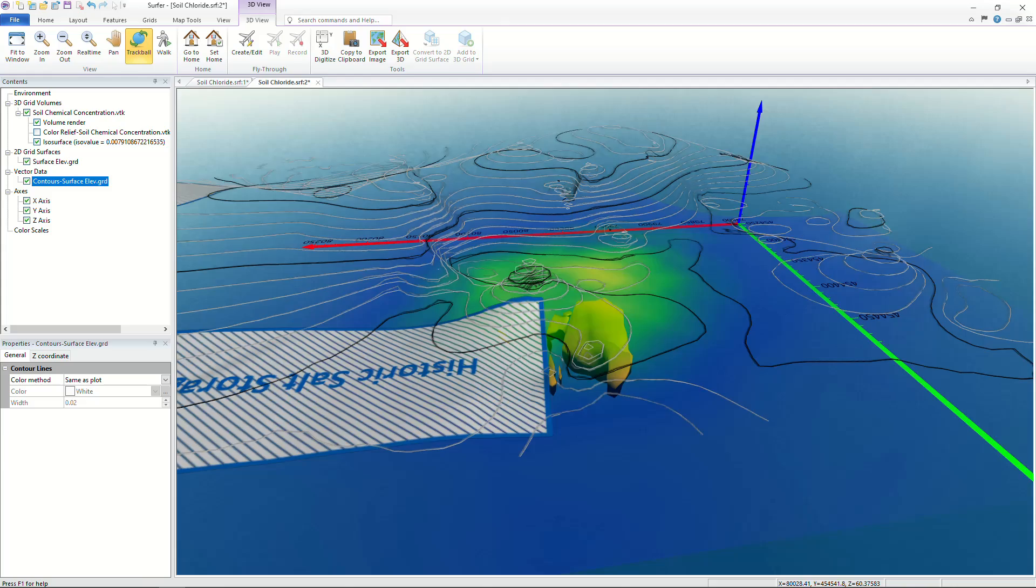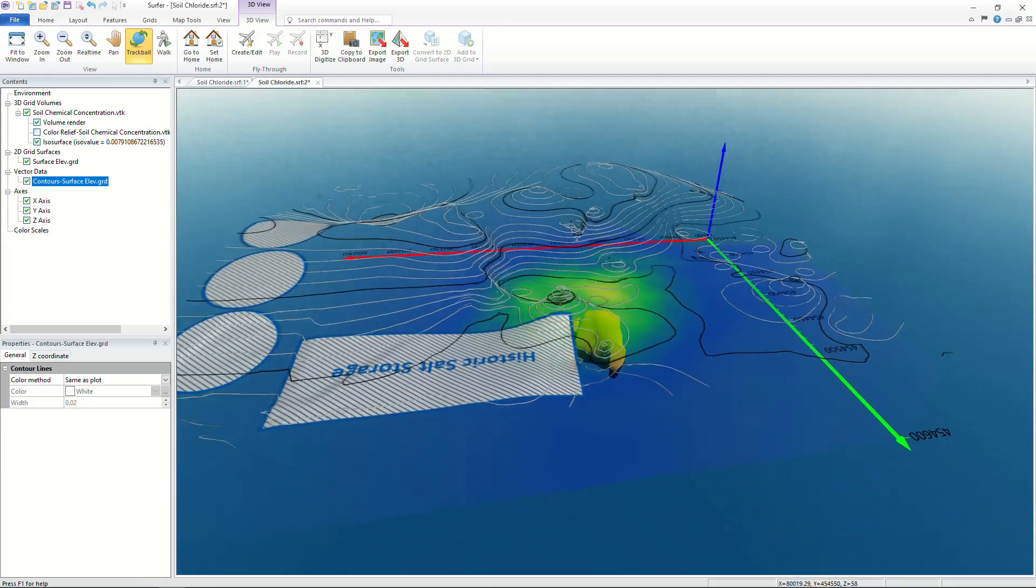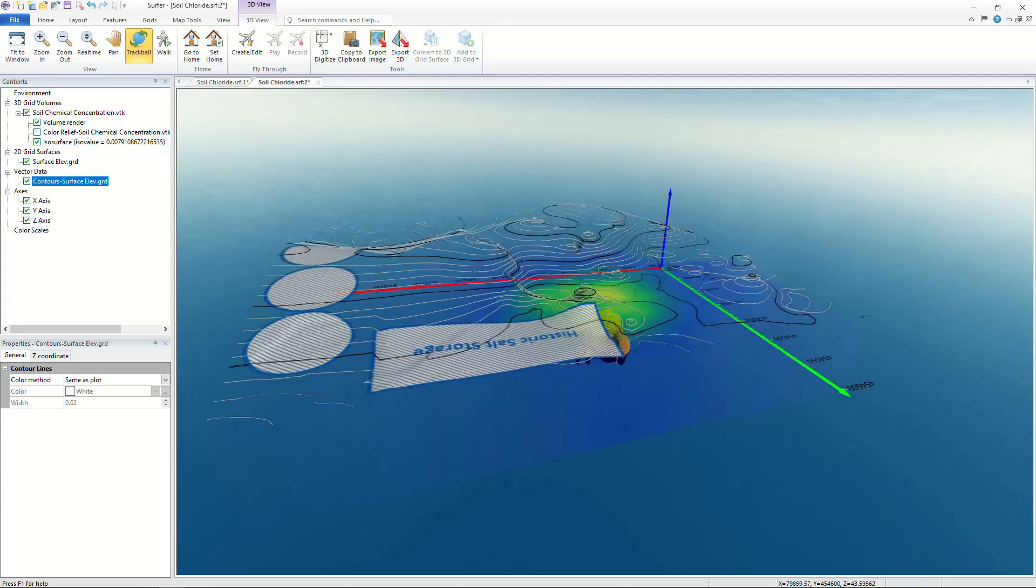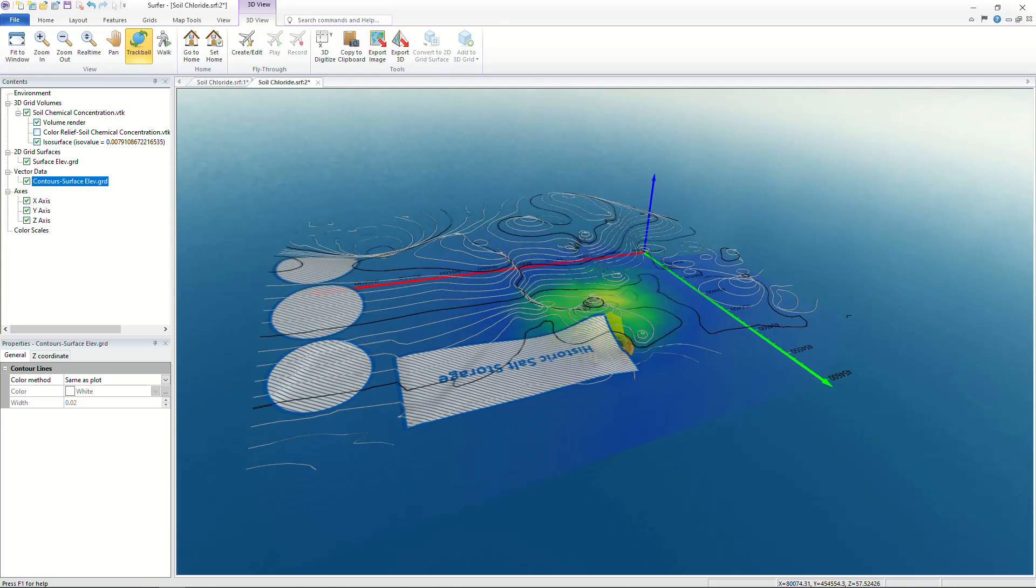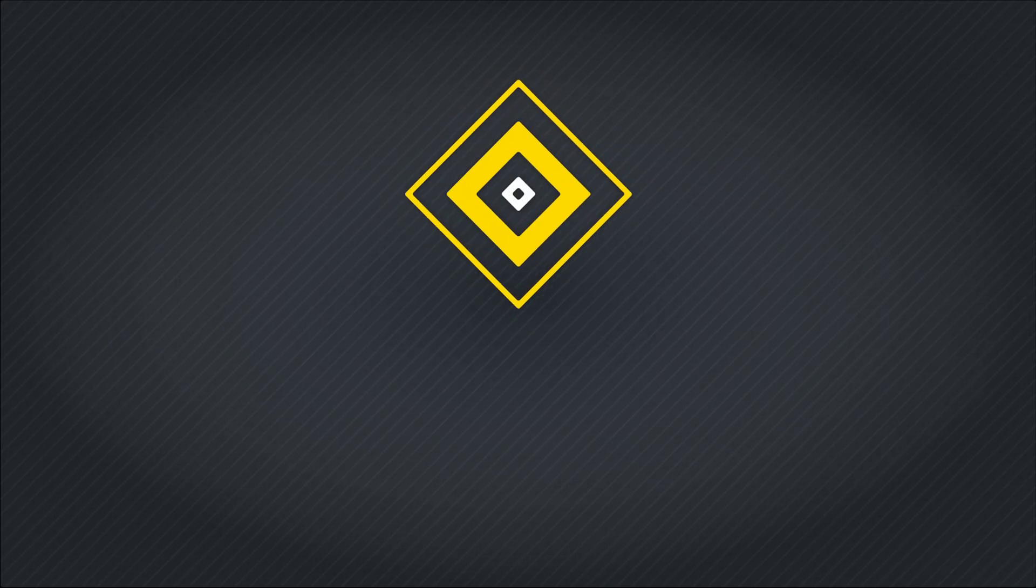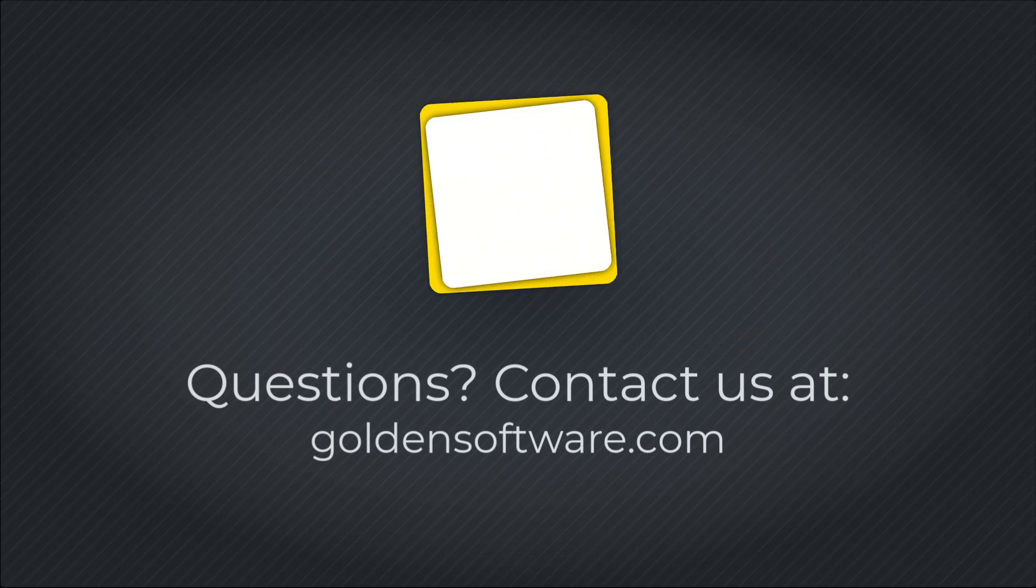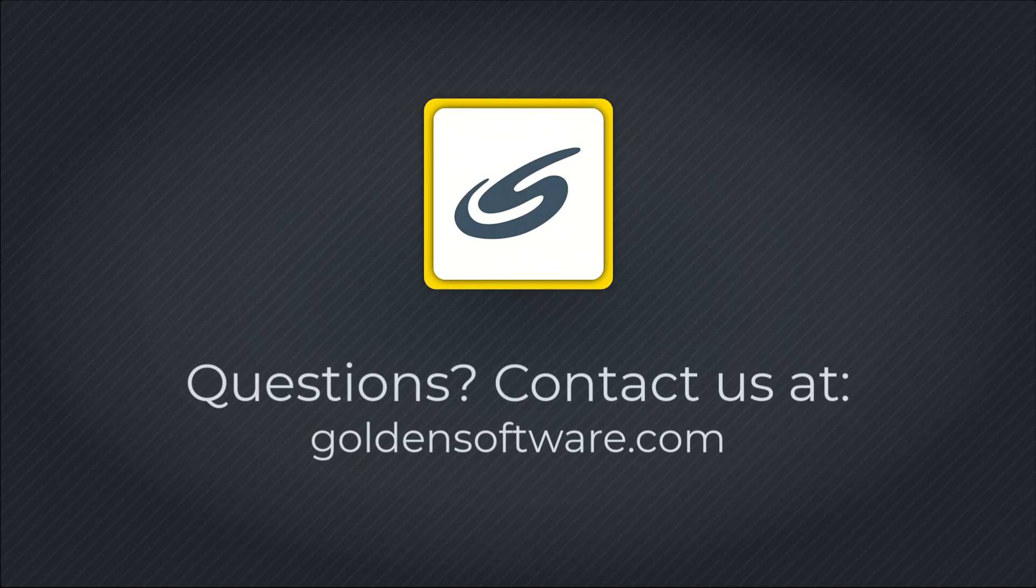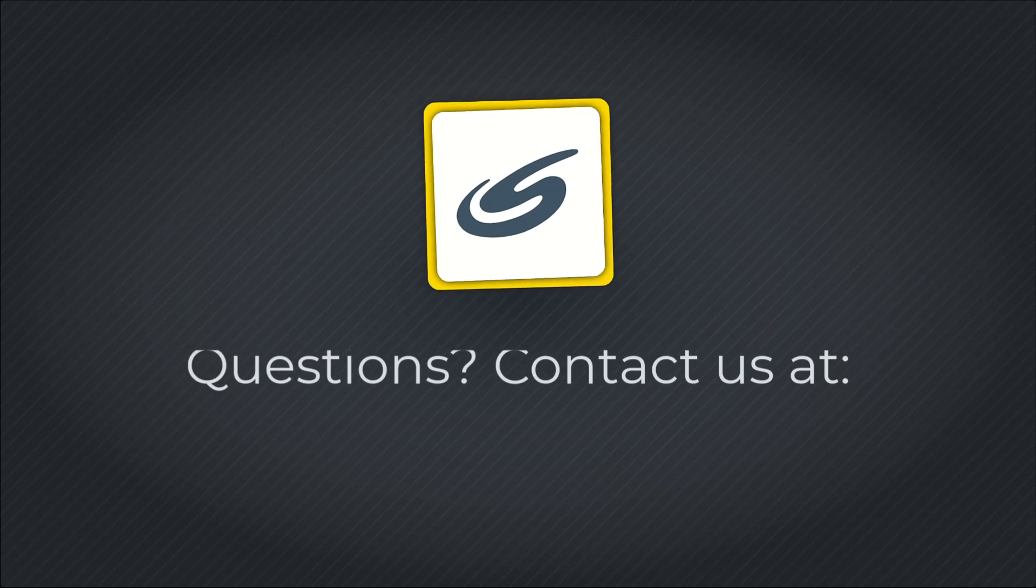If you want to take your models into a new dimension with Surfer's 3D features download the free trial today by clicking the link in the description or visit our website goldensoftware.com